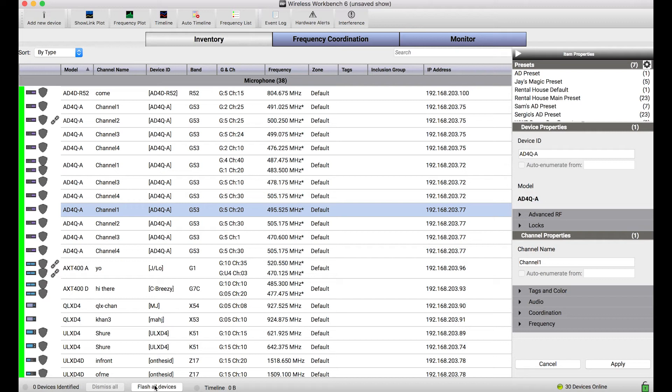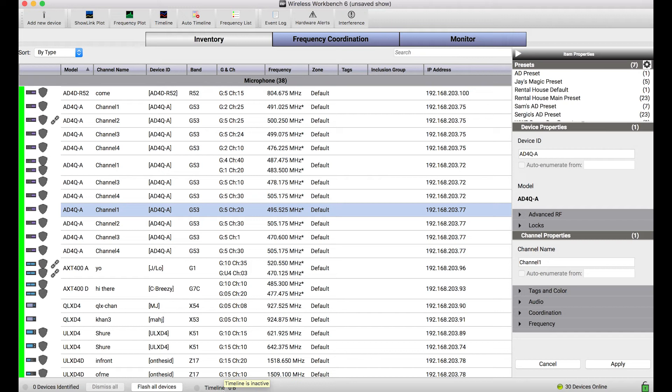So we put this button down below called Flash All Devices, and when I click, you guessed it, we've got a Christmas tree show going on here. Lights a-blazing. All of the rack devices are flashing. So this is a great way to confirm that I've discovered in Wireless Workbench all the gear that's in my rack. That's a pretty helpful feature.